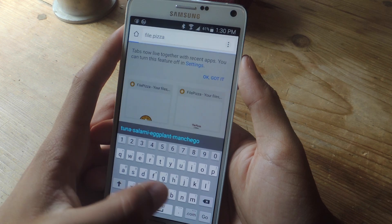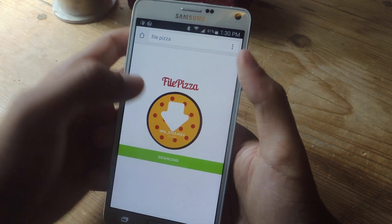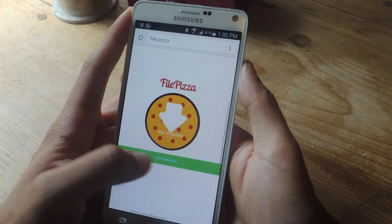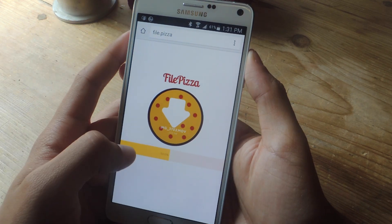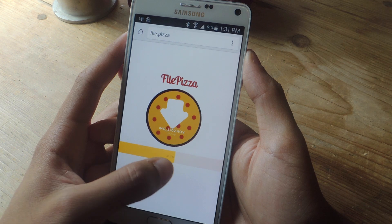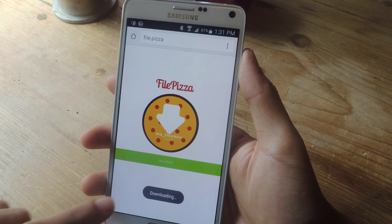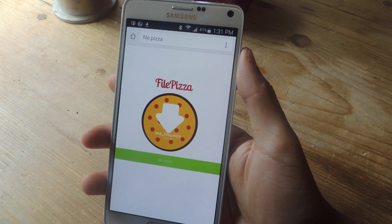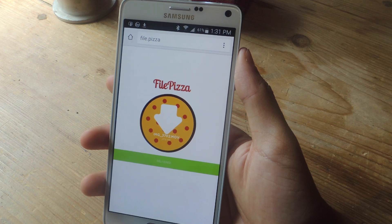Let me show you what that looks like. They'll receive this, and from there they can tap on download. Once this progress bar finishes, the file will begin downloading on their device or computer.